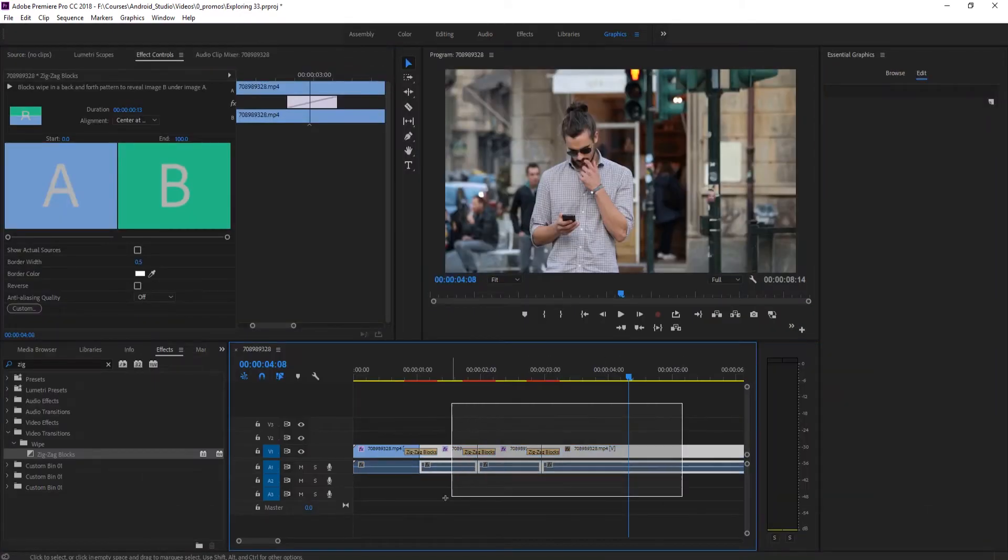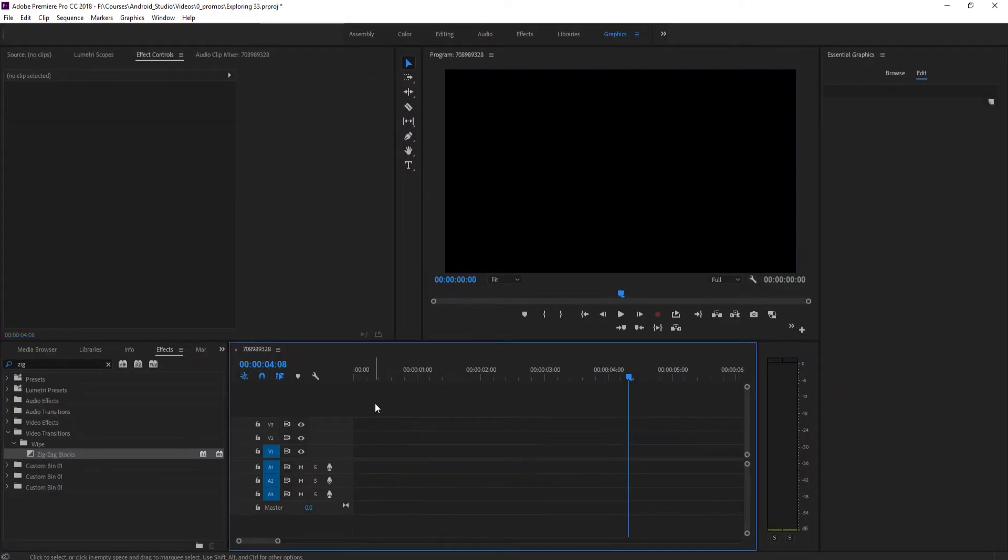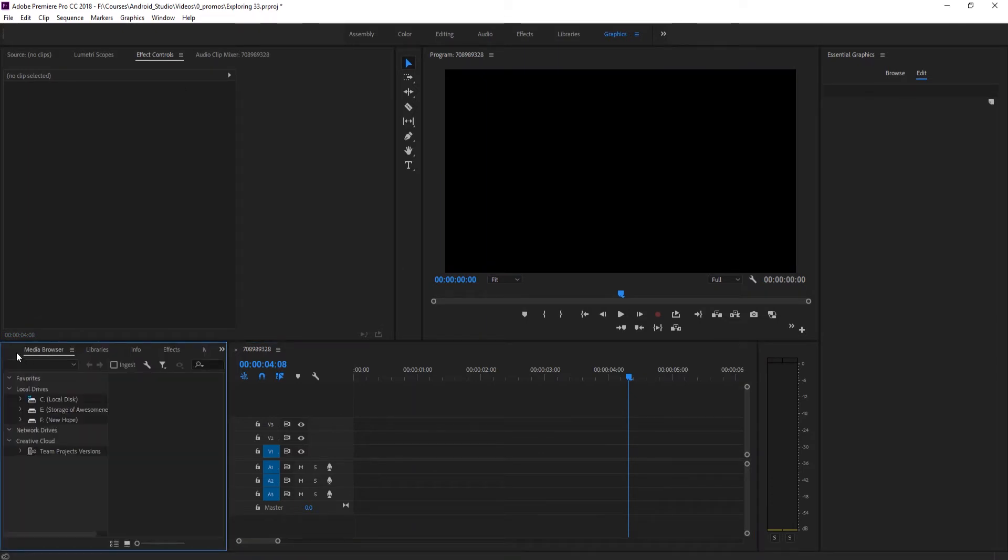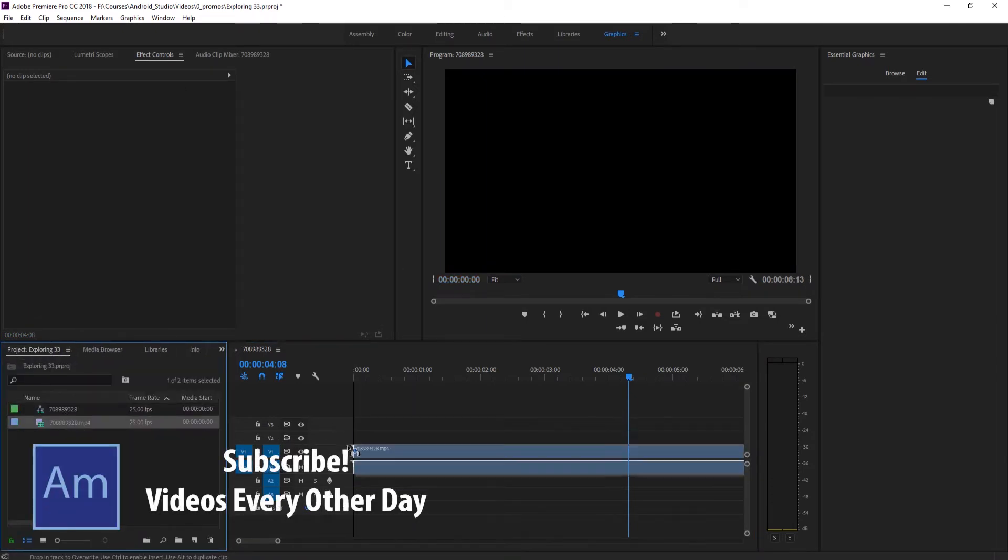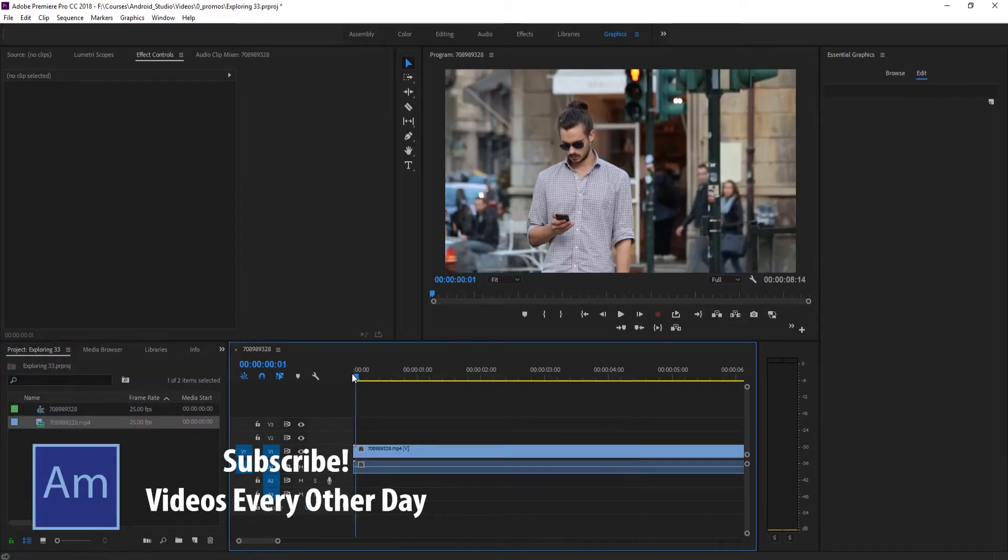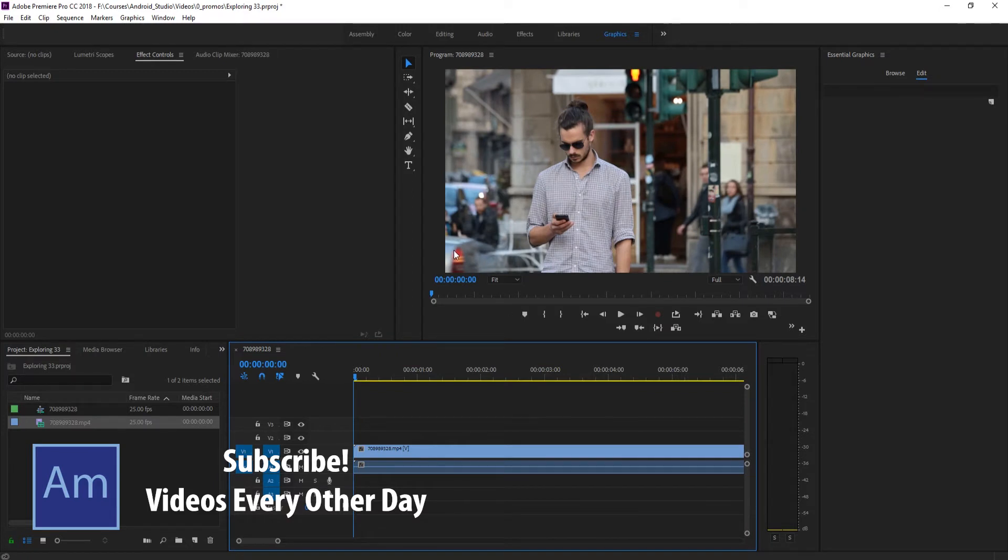This is a pretty easy effect to pull off. All you need to do is create yourself a new sequence and then just drag your footage in. In this case I have this stock free footage right here.